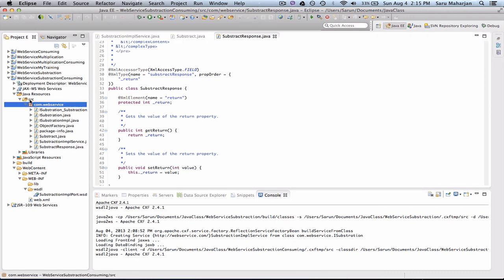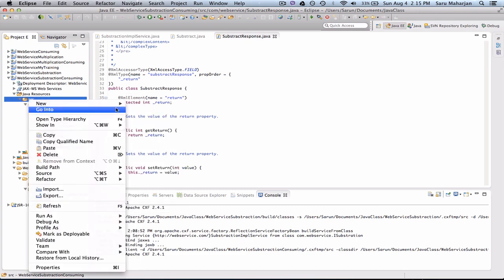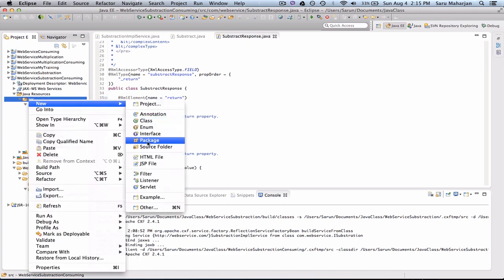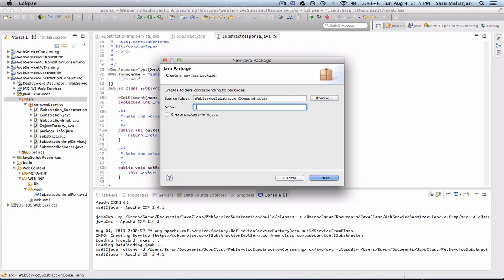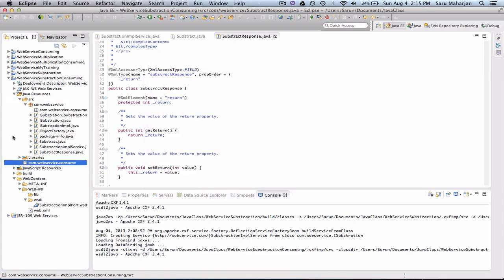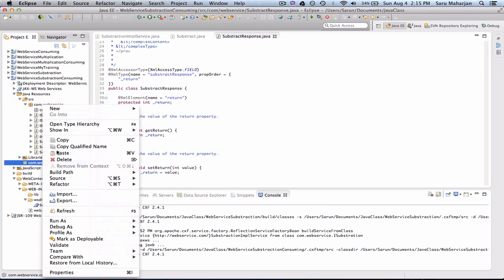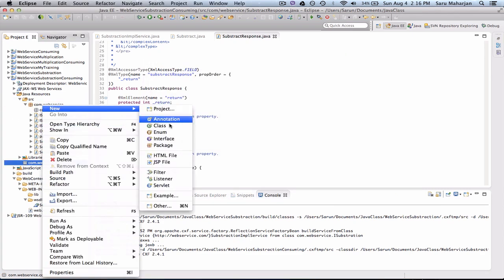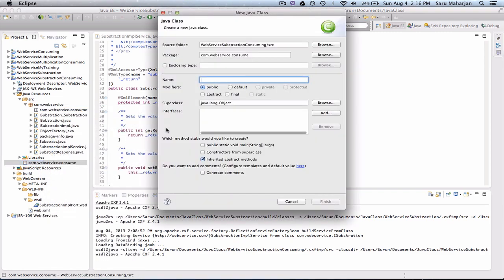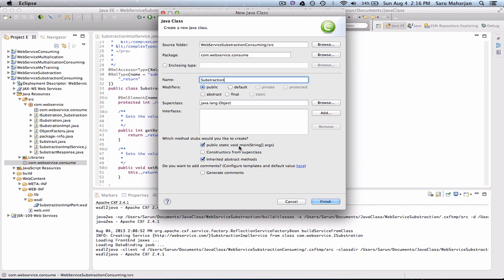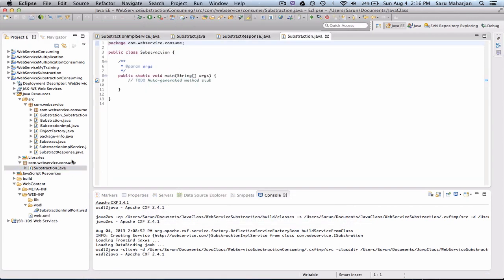So let me show you how to implement, how to use the method given by the WSDL file in our class. I will go ahead and create a new package. So com dot set consume. Since we're consuming, go ahead and create a class. Can be any class. Subsection, whatever. That doesn't matter. Let me go ahead and add the main method. Here.